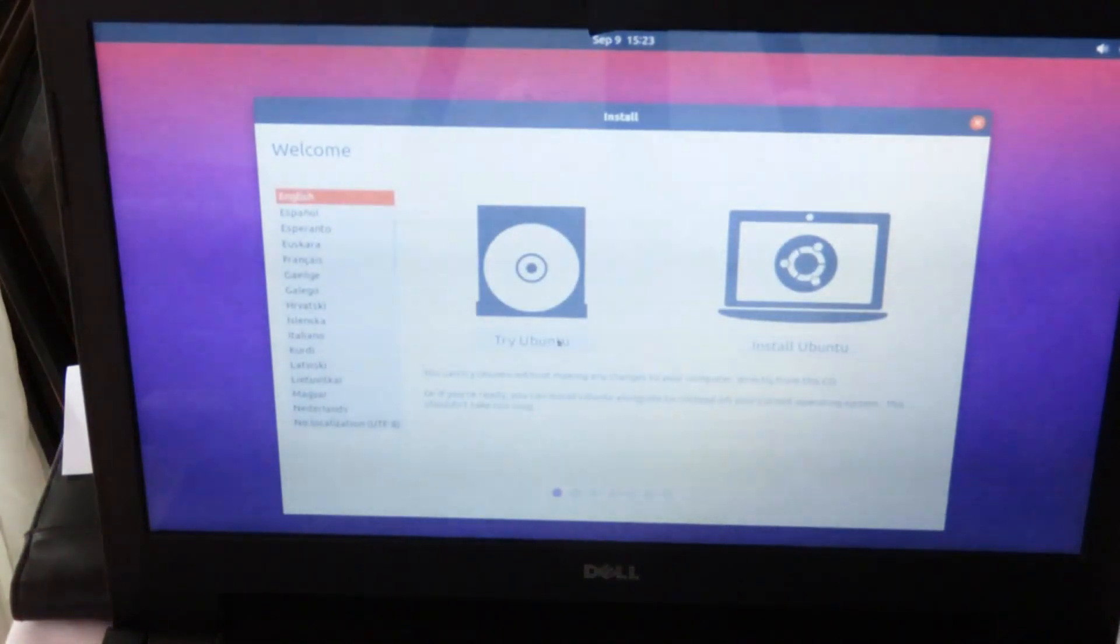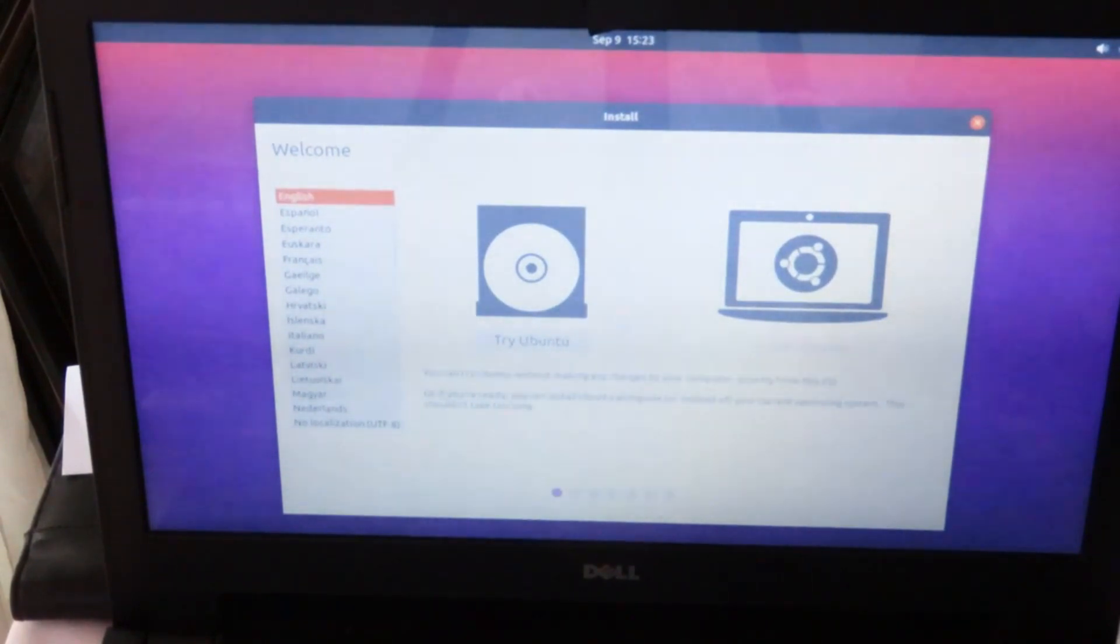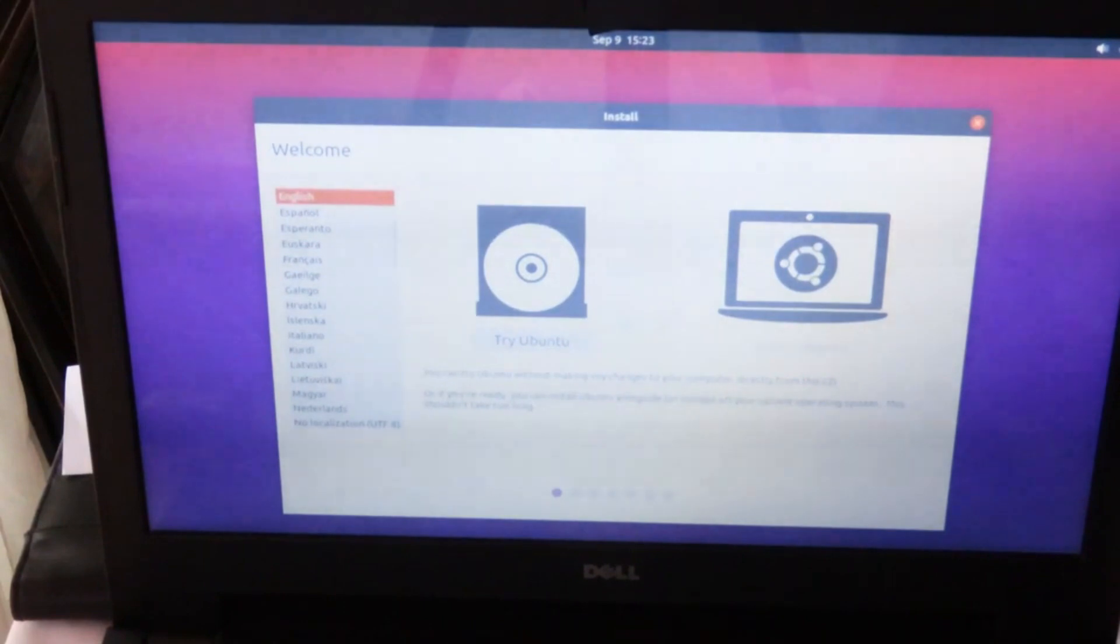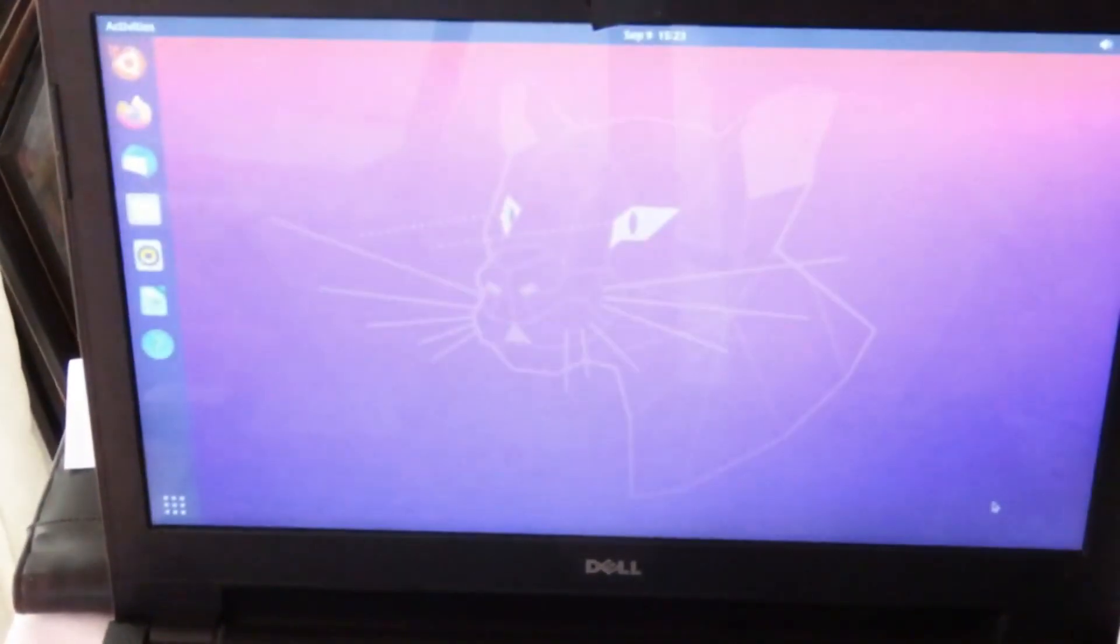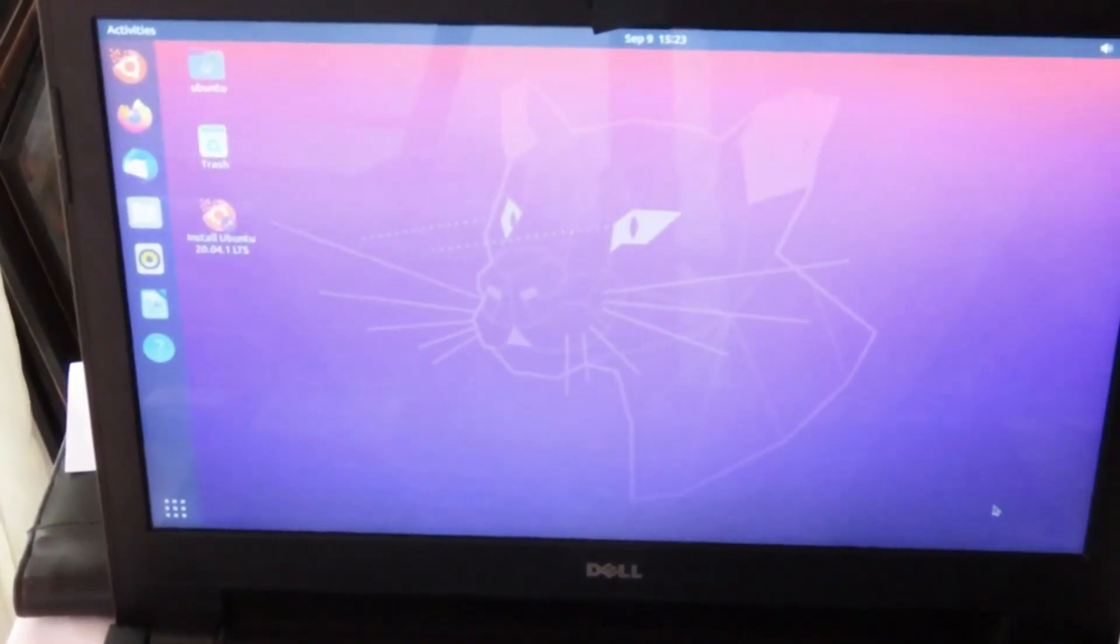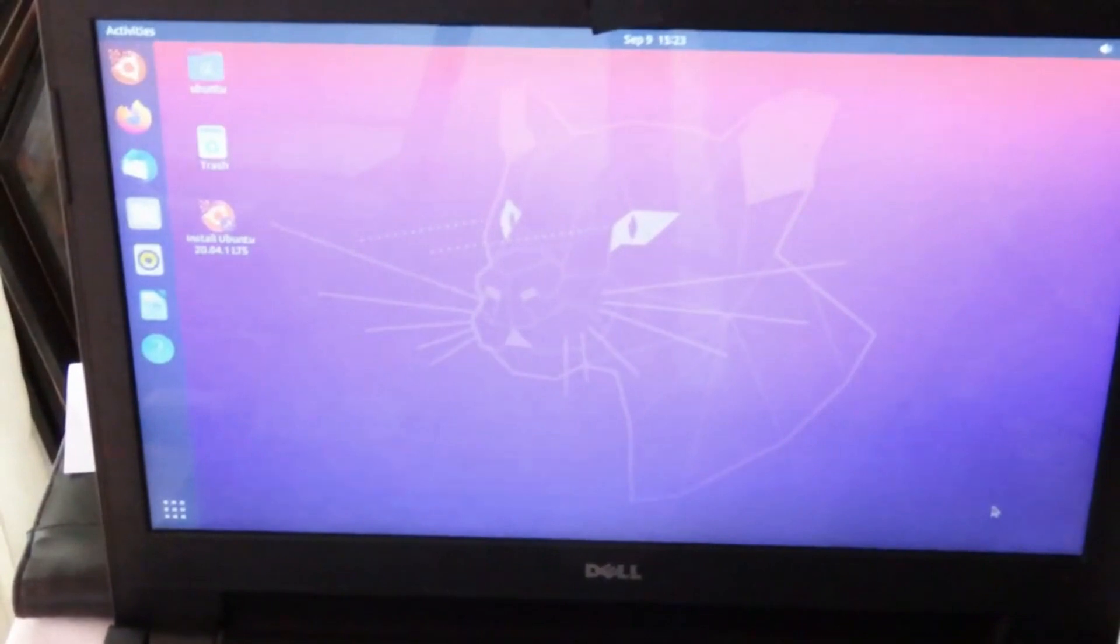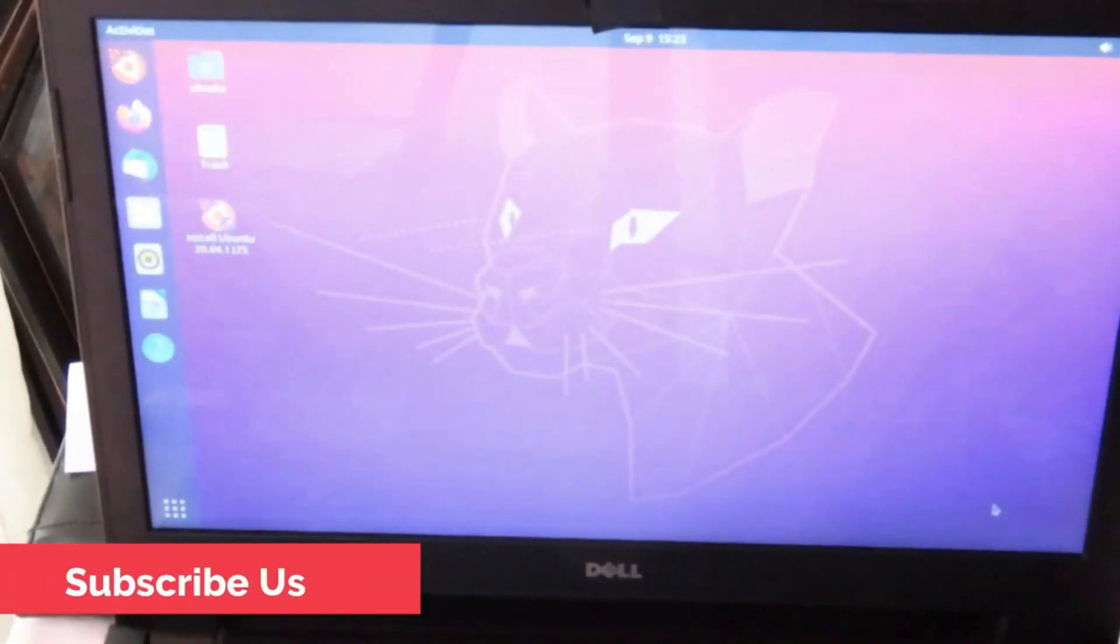Select the appropriate language and click try Ubuntu. Now we are in the Linux system.